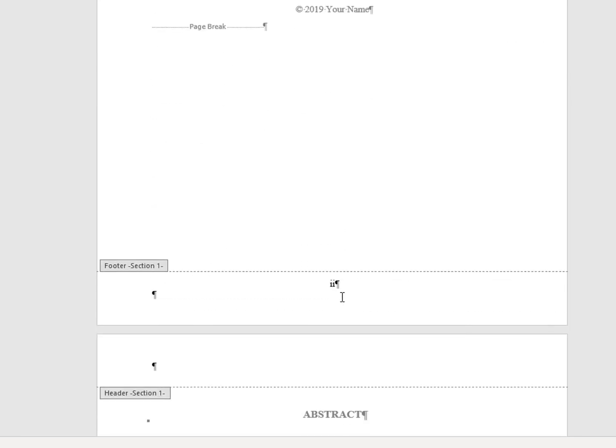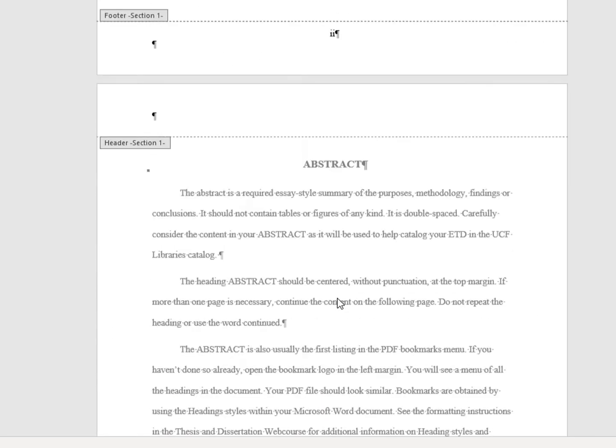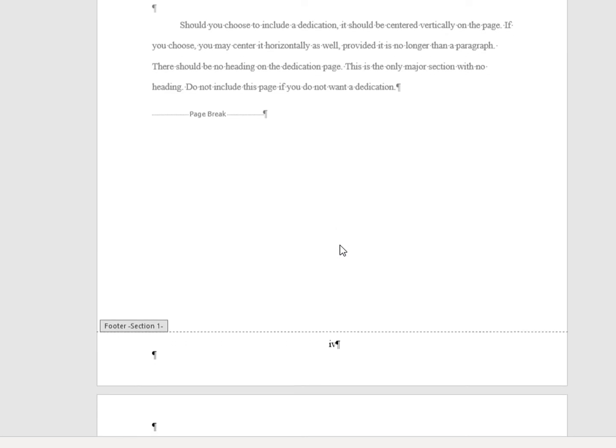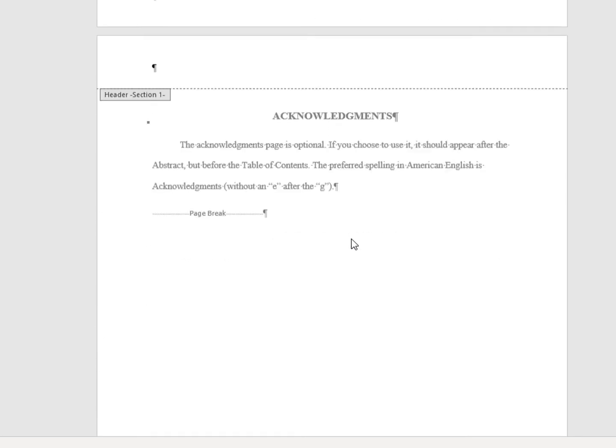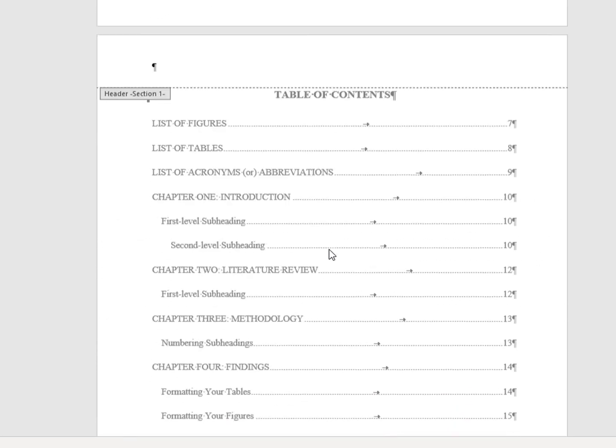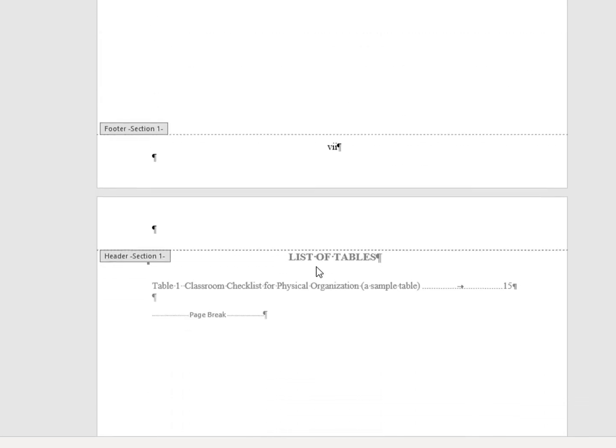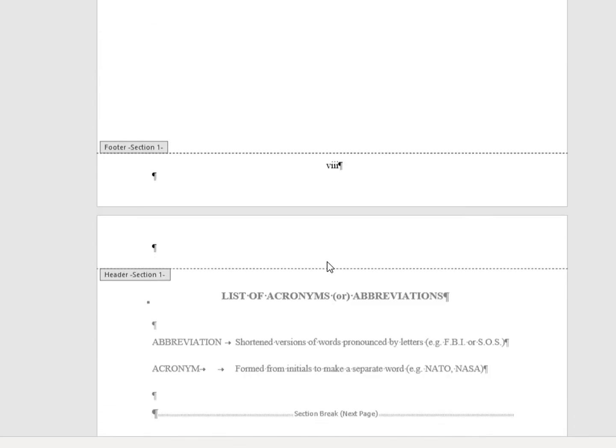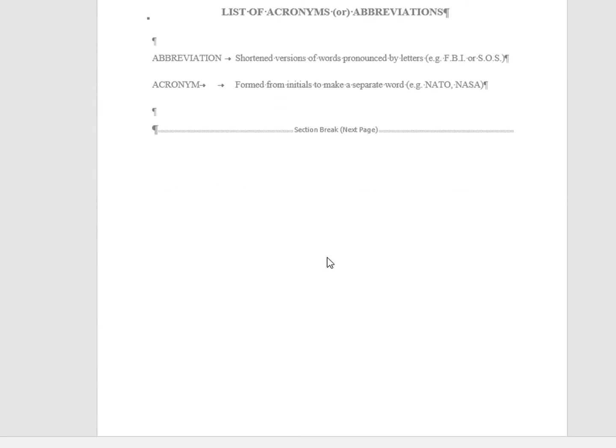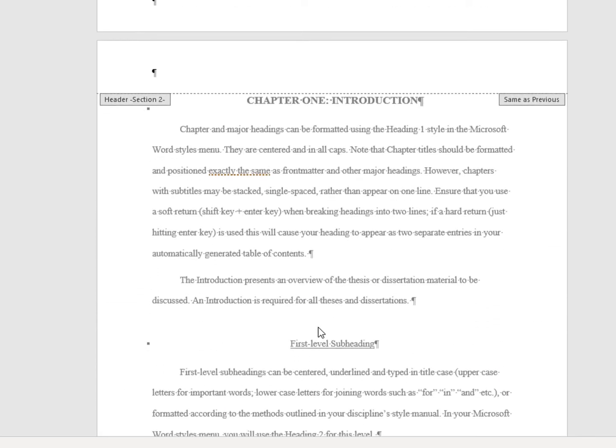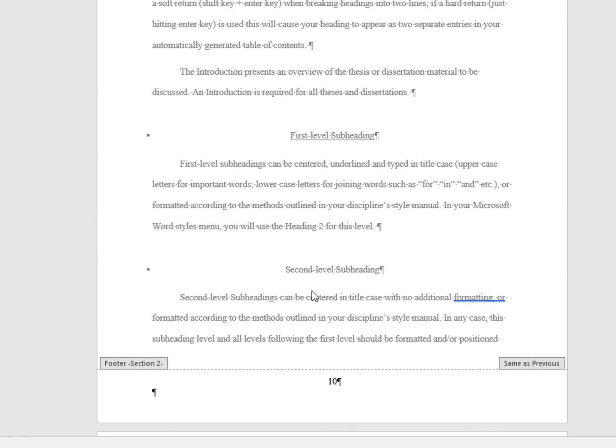3 and so on through the front matter of your document all the way up to the list of acronyms or abbreviations page which is currently the Roman numeral 9 and then your chapter 1 page begins the body content where the numbers switch back to Arabic. However, we want this page to start at number 1, not 10.